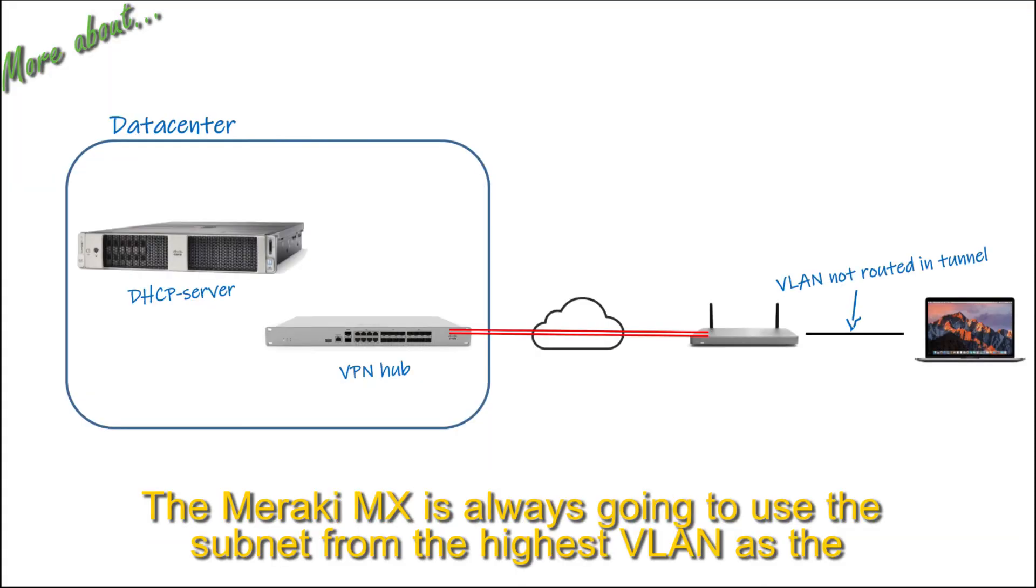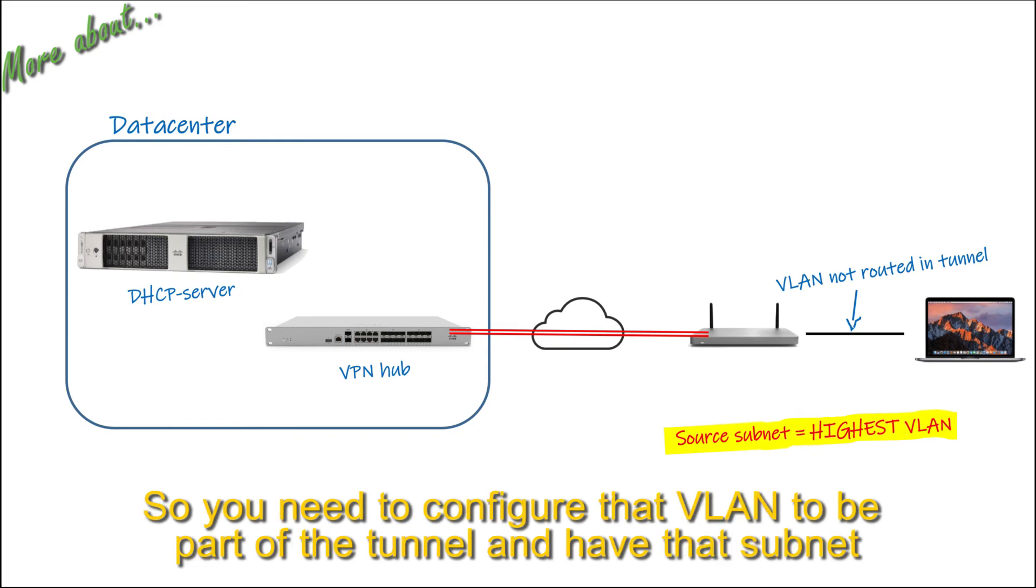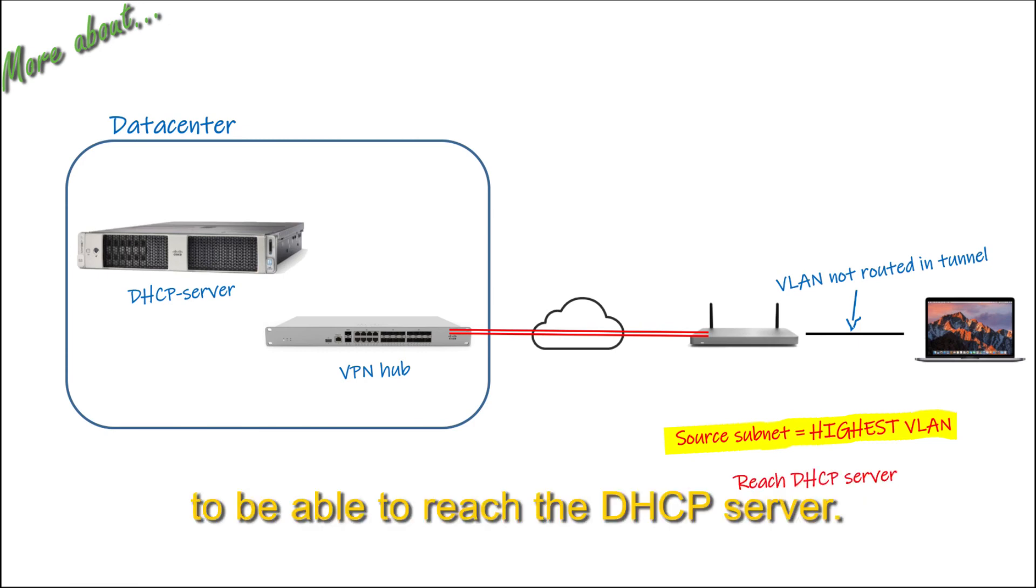The Meraki MX is always going to use a subnet from the highest VLAN as a source subnet when it's sending the request to the DHCP server. So you need to configure that VLAN to be part of the tunnel and have that subnet be able to reach the DHCP server.